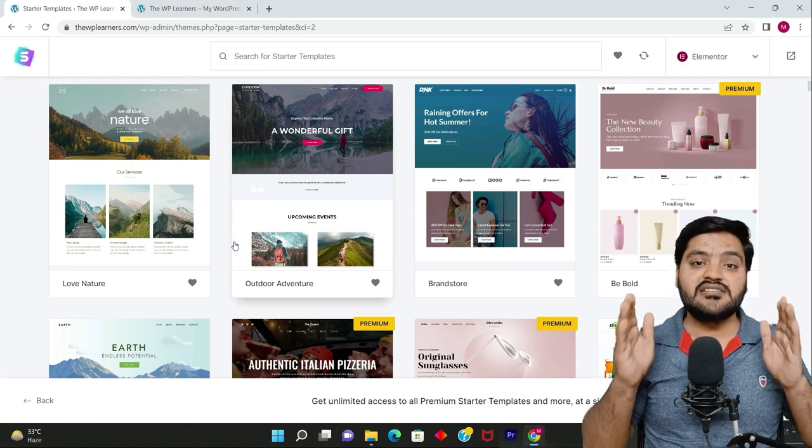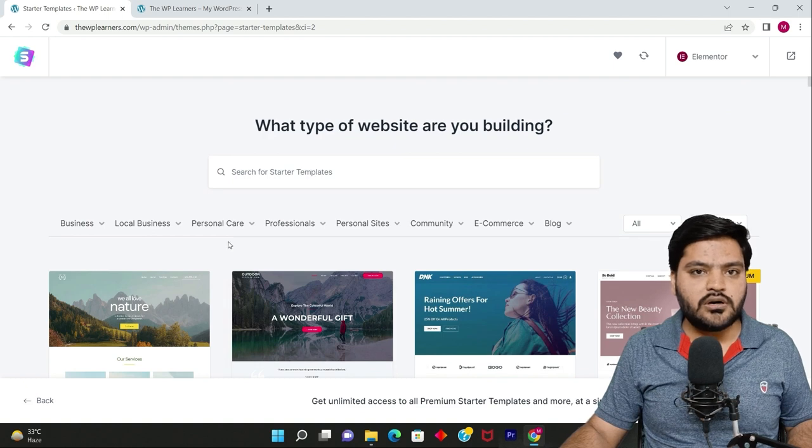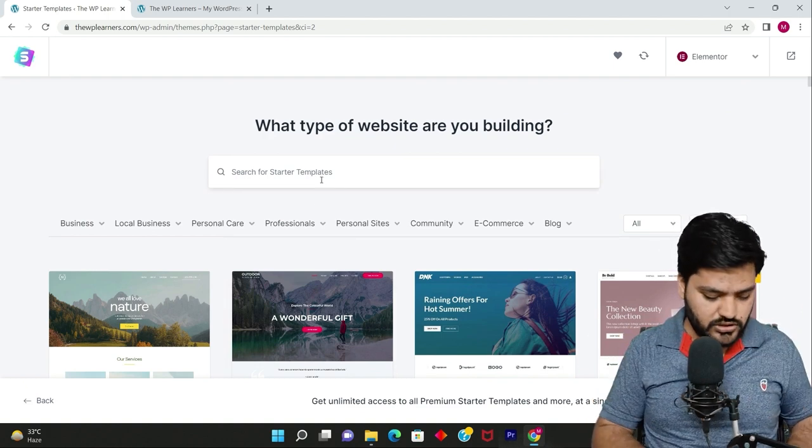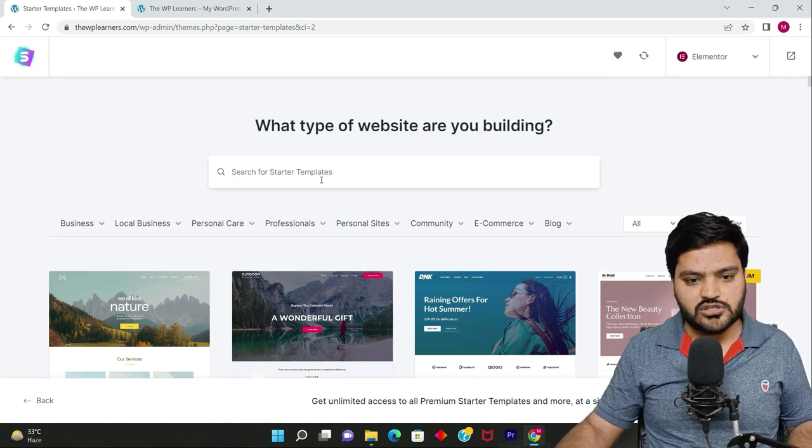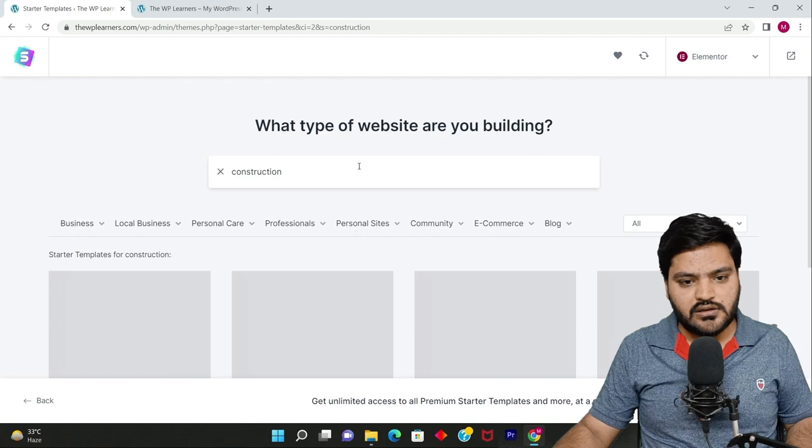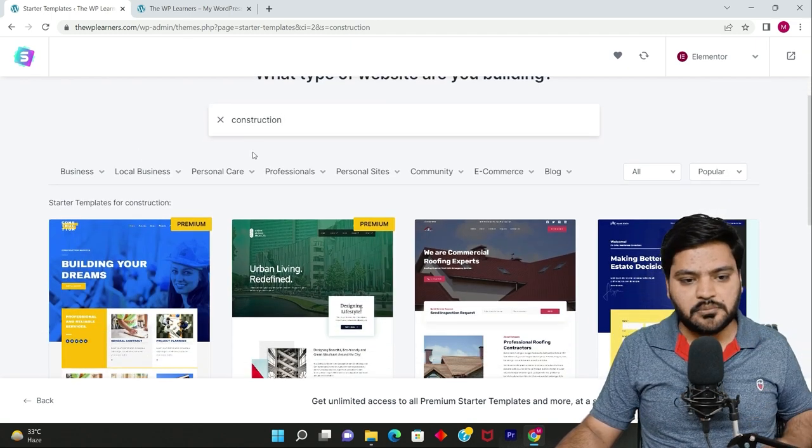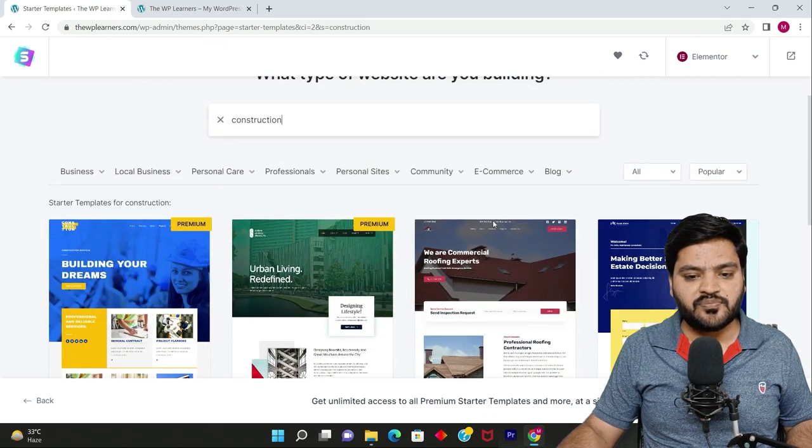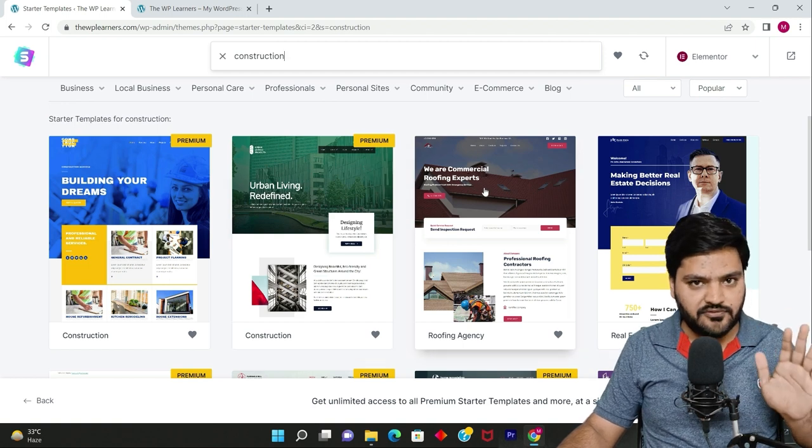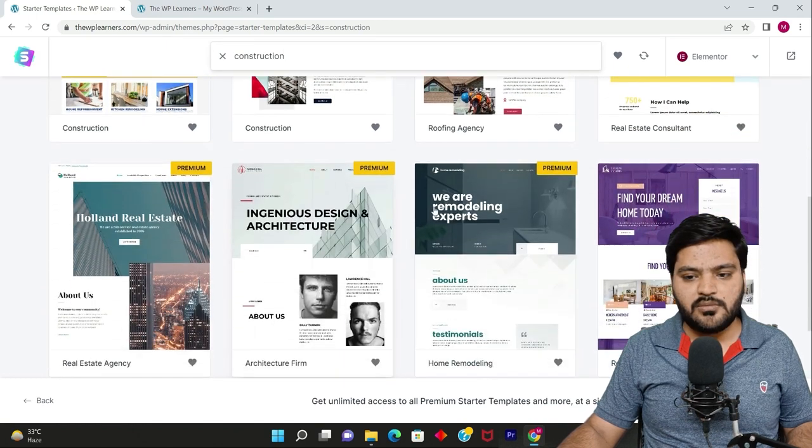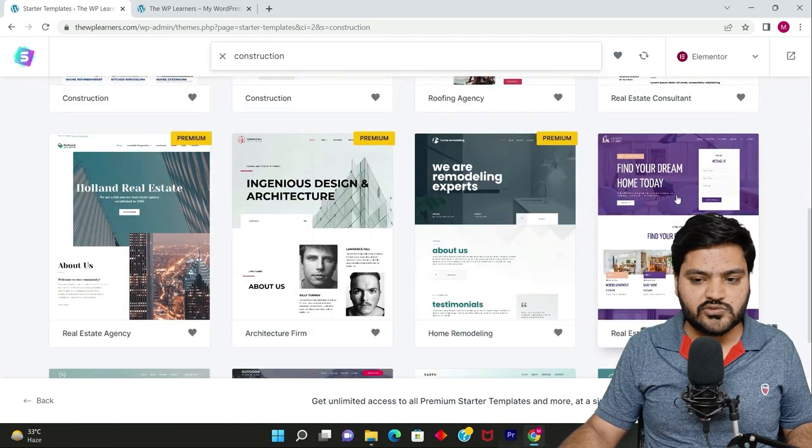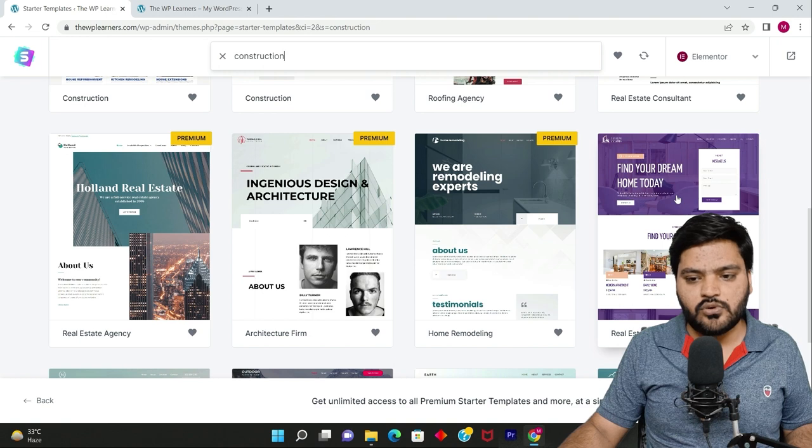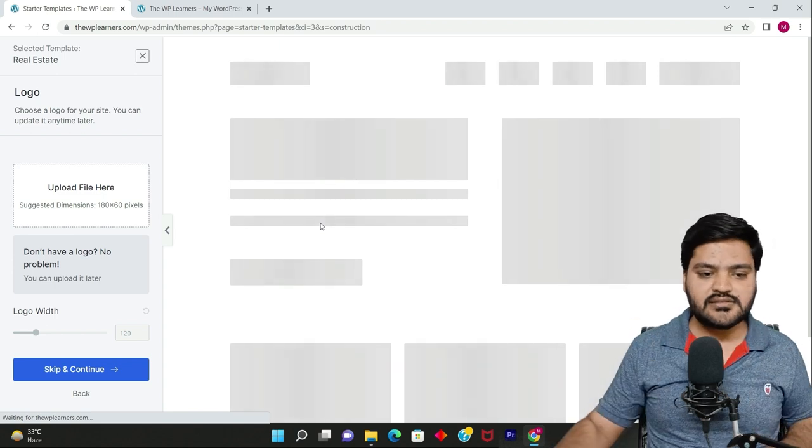Right now there are multiple templates and these are actually websites, not just themes. All the data and functionalities are already there as per the industry. Let's say I want to search for real estate or construction. I'll just type here 'construction' and now you can see related to construction all the templates are here. Some of them are premium, that's paid, and some of them are free. The templates which don't have the premium tag are free. So let's say we select this one. Let's not import right now, we'll just see a preview. Click on this and now it will show you a preview of how this particular template looks.